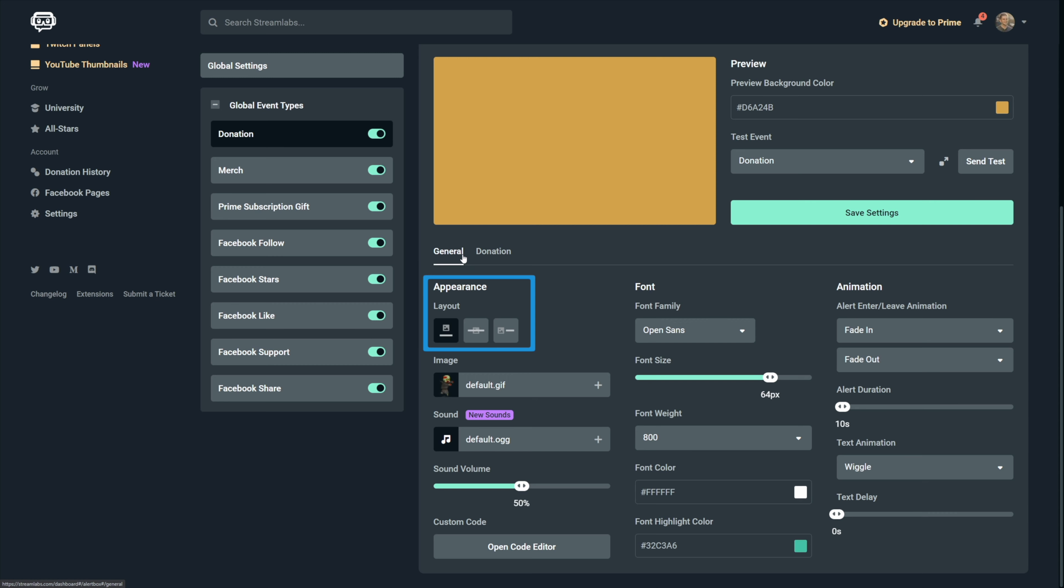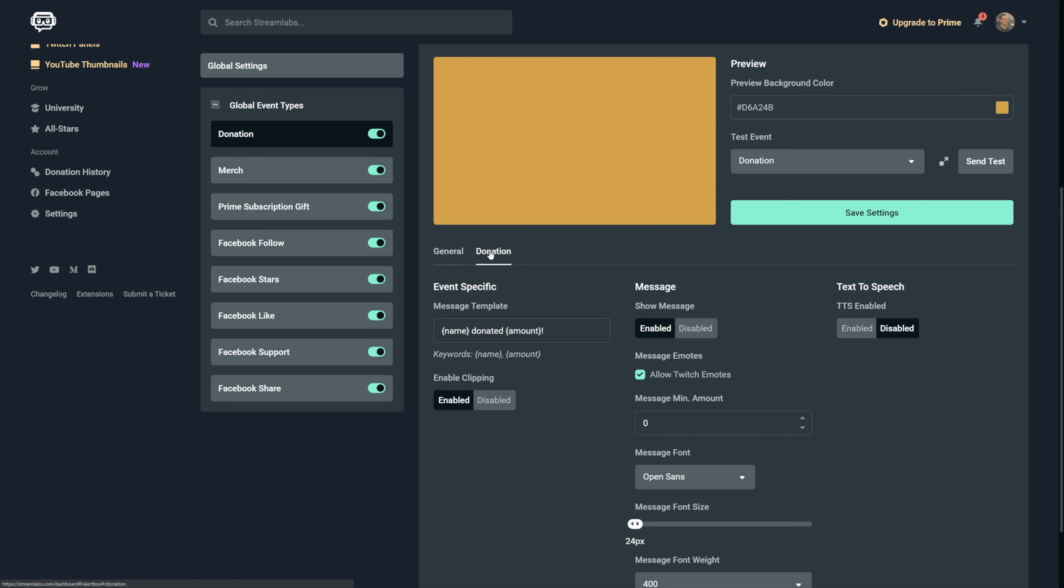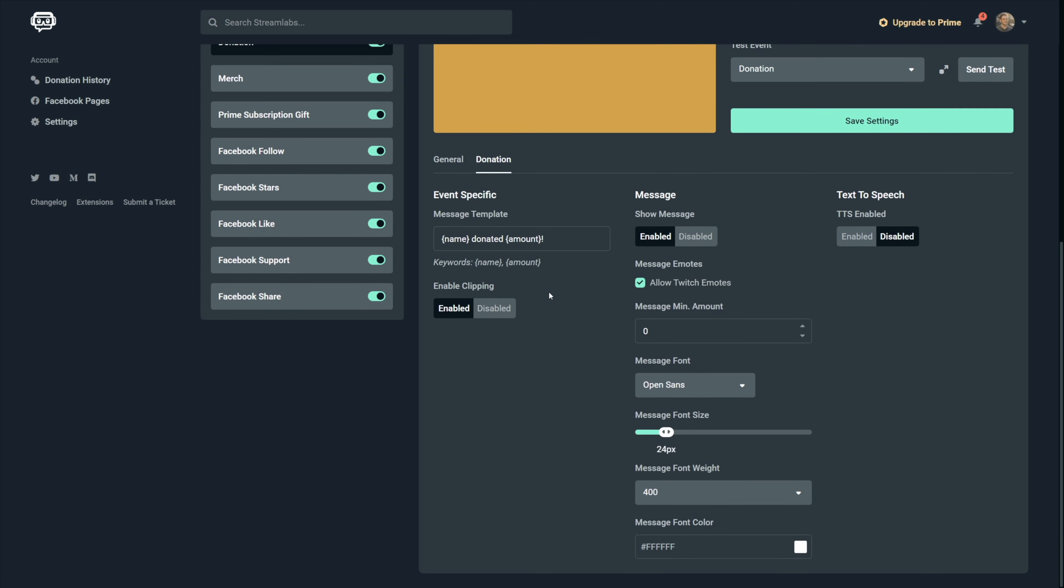So you change the layout, the image, the sound, the font and the animation. This makes it easy to easily copy most general settings for each alert type and then just change a few things like the image or the sound. The specific settings, those are always unique to each alert.